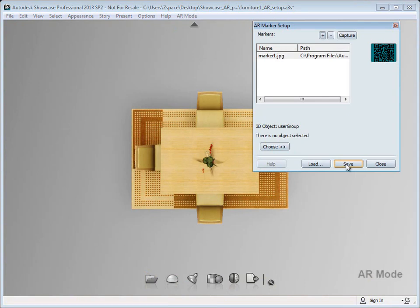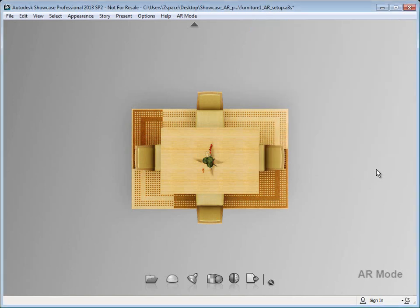That's a high-level view of how to work with the augmented reality plugin for Showcase 2013. We hope you find some nice uses for it and please share your feedback with us on labs. Stay tuned for more videos in the near future on using the AR plugin. Thank you.